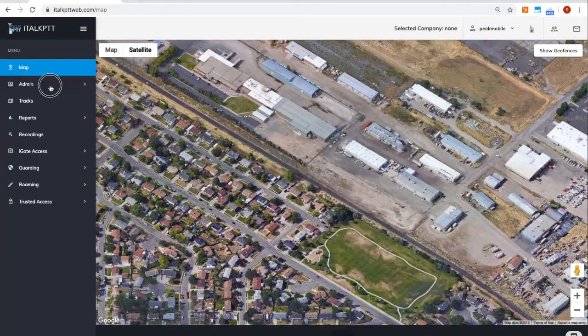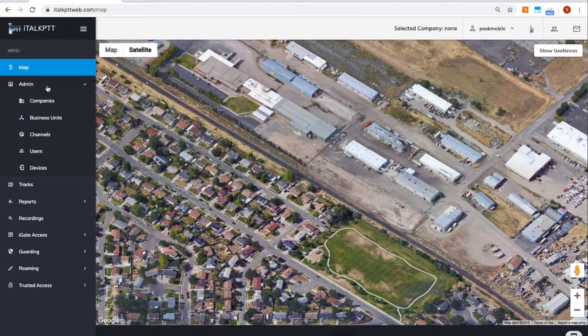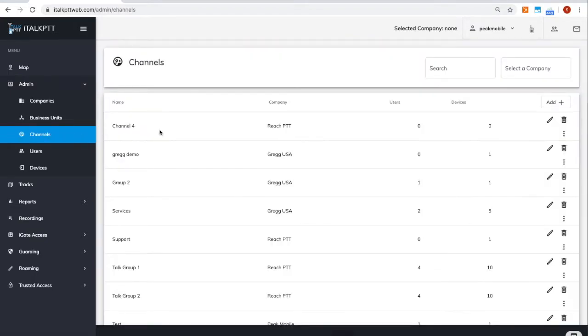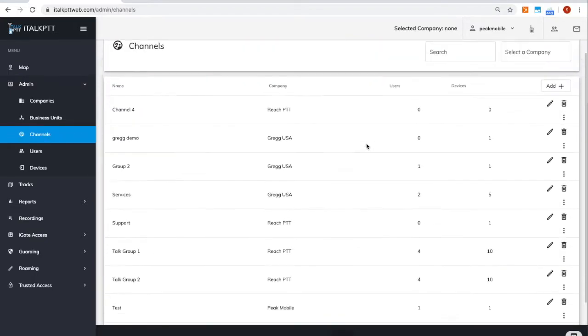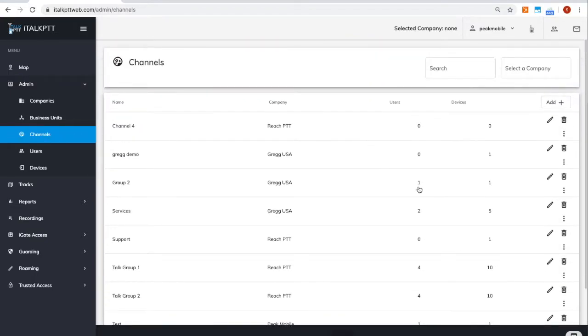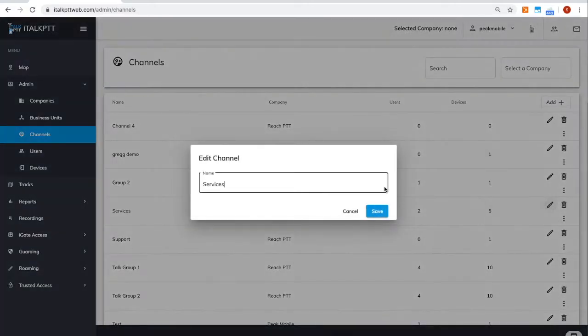From the admin menu, click on the channels section. From here you can add and edit existing channels. You'll see an existing list of your channels.